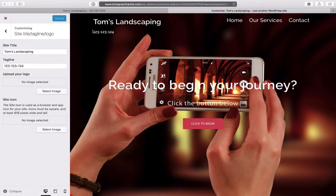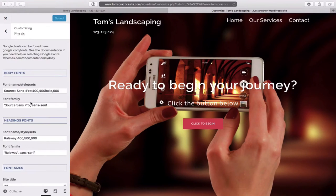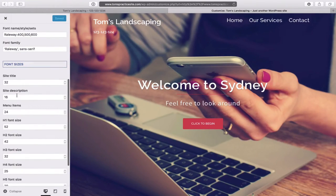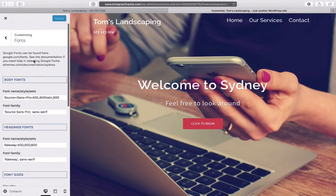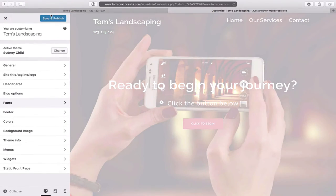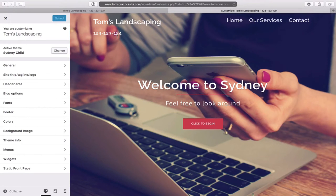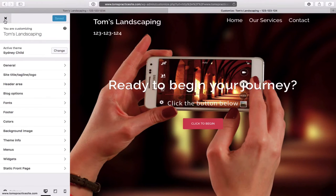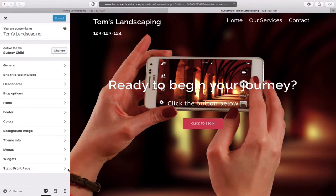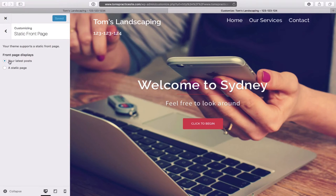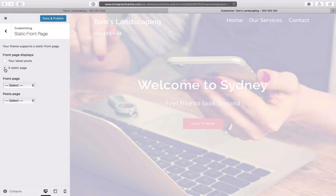The phone number is very hard to read. Go back to Fonts and then down to Site Description. This one is at 16 — change that to 22. Click the back arrow, then Save and Publish. The phone number should increase in size — a little more readable now. Before clicking X, go to the very bottom of the Customize panel where it says Static Front Page. Click on that. Select 'A Static Page' — not your latest posts. Set the front page to Home. Click Save and Publish.